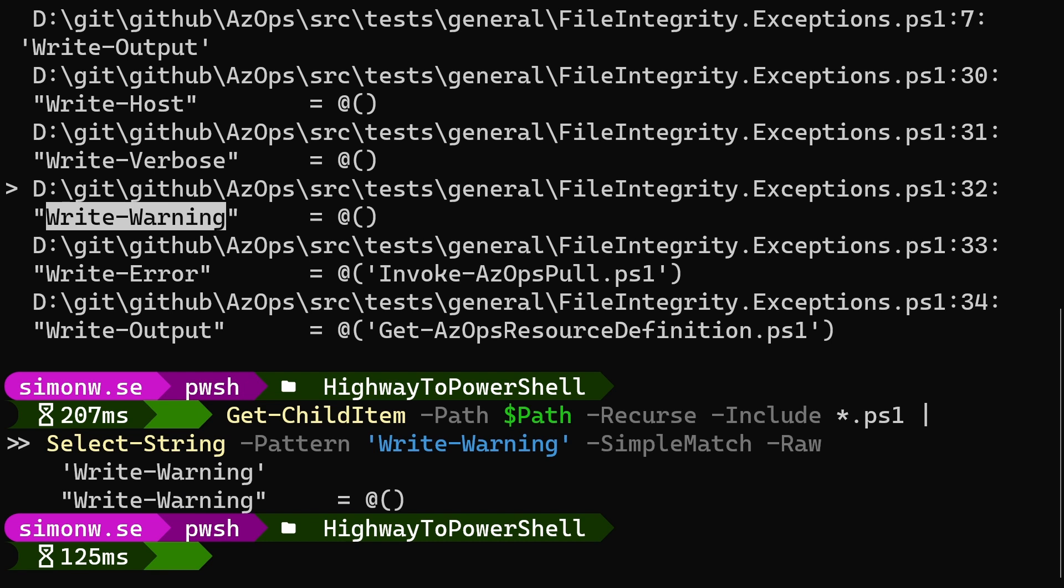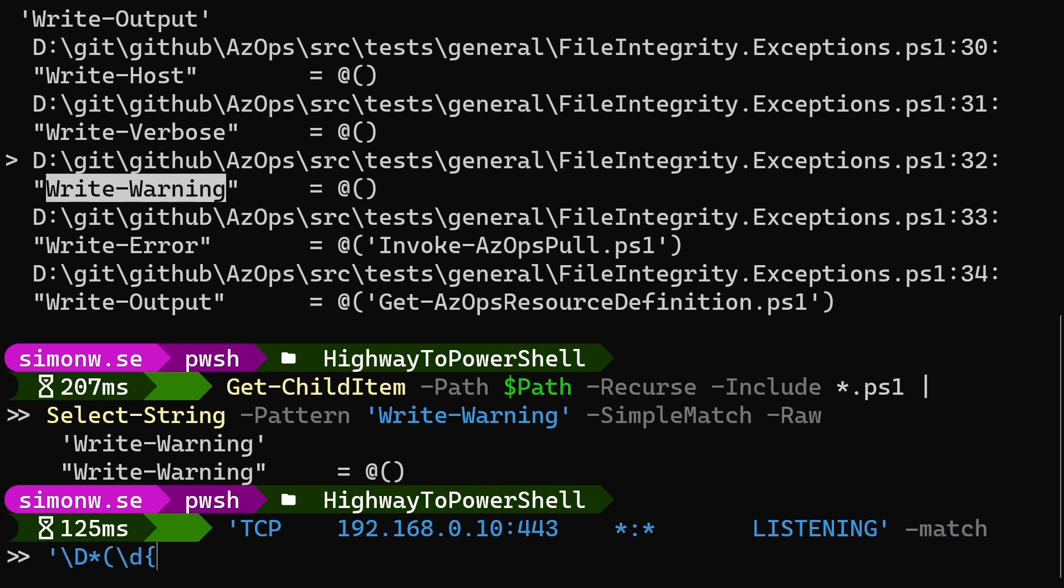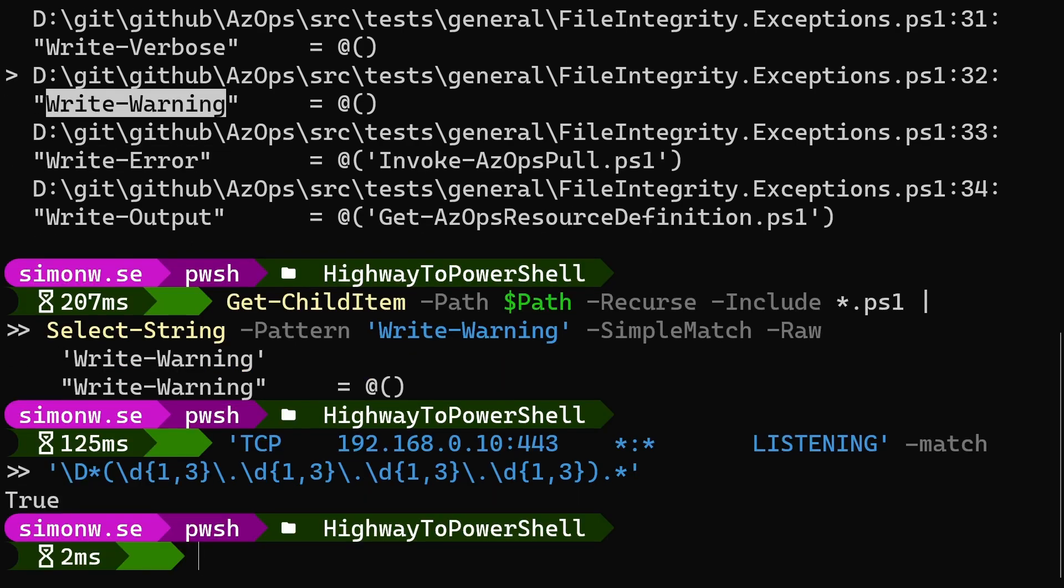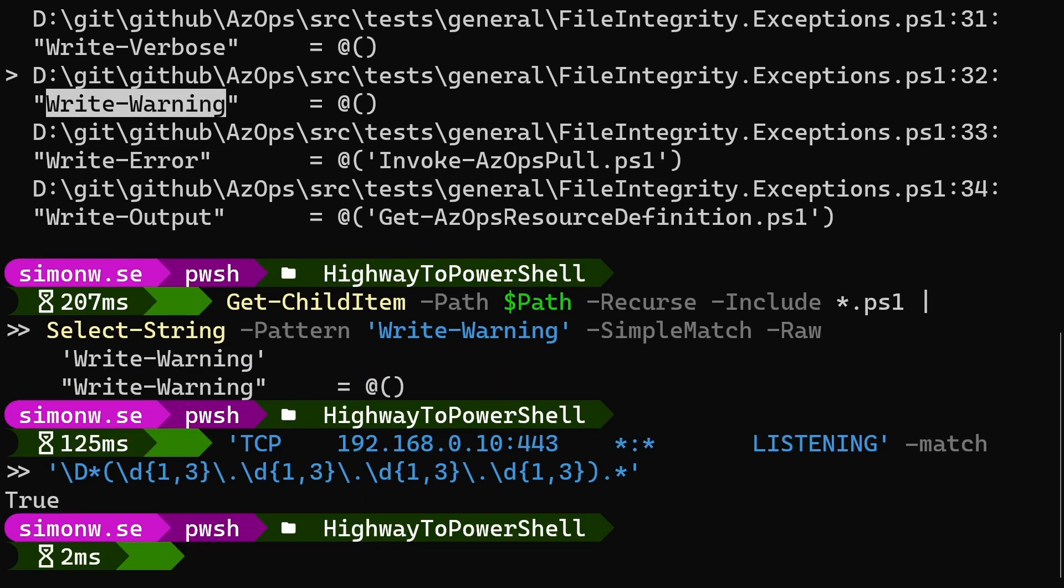Two other ways I often use regular expressions in PowerShell is by using the operators match and replace. We'll start by having a look at match, which works a lot like select-string. We'll put our string to the left and the pattern to the right of the operator, like this. This time we use the pattern that matches the full string, not just the IP address.